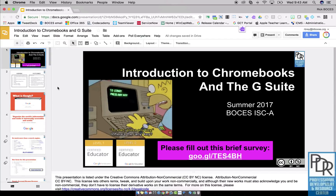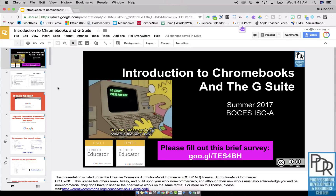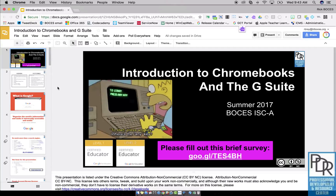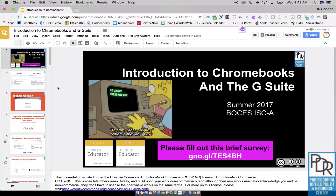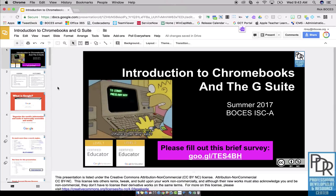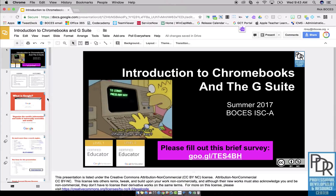The skip slide feature does exactly what it sounds like — it allows you to skip over a slide in your presentation. This is really useful if you're giving a presentation and you decide you just don't have time for a slide, or it's not worth talking about, and you don't want to have to blast through slides.